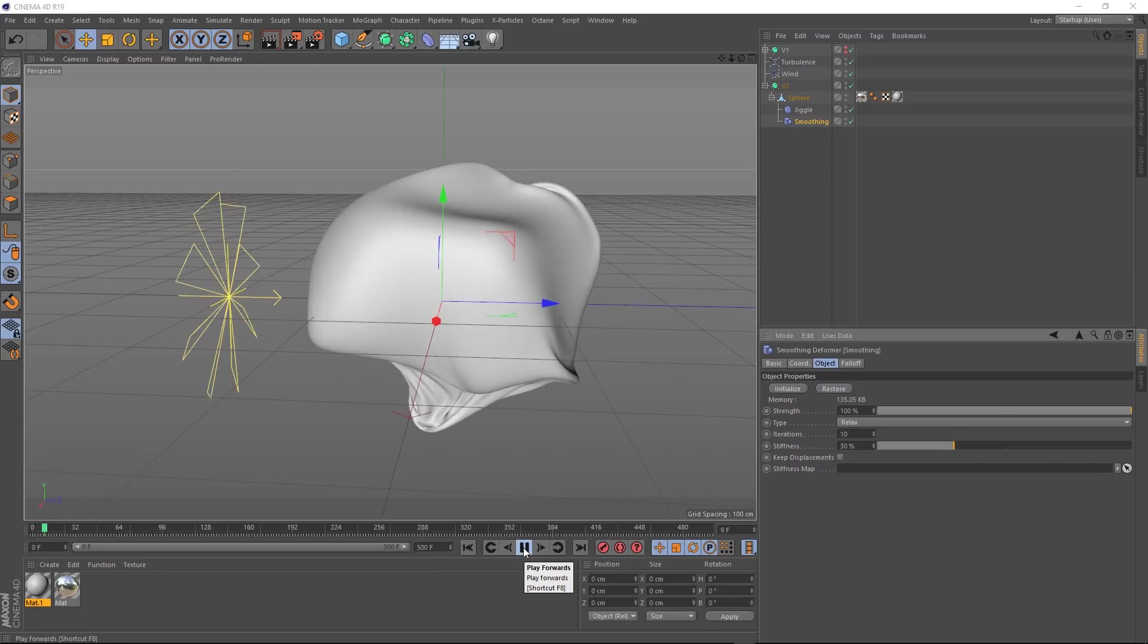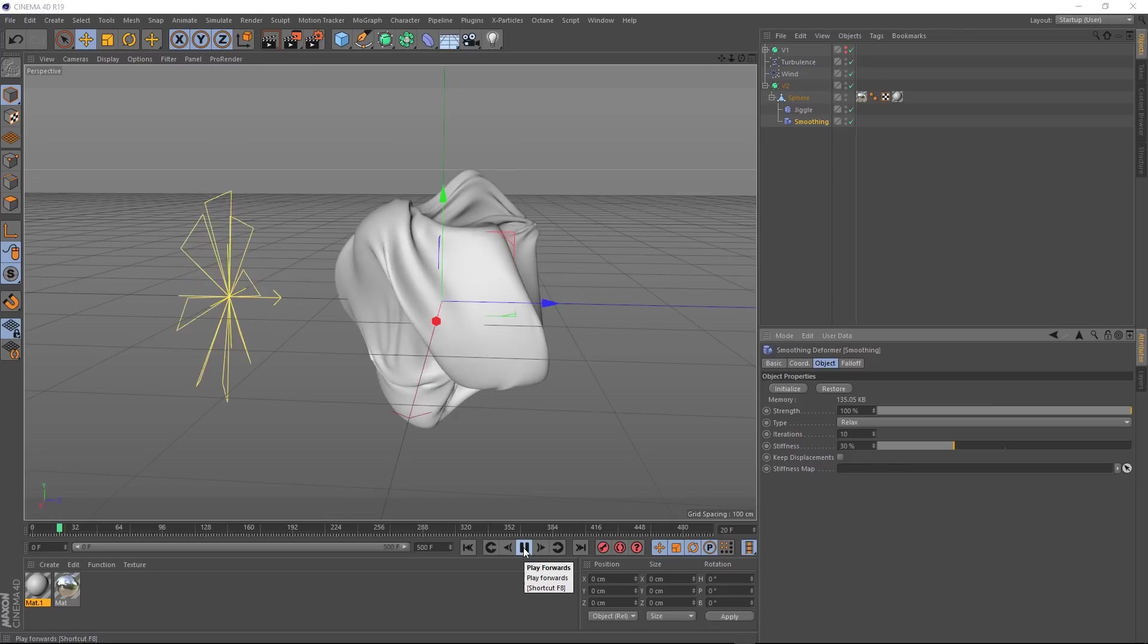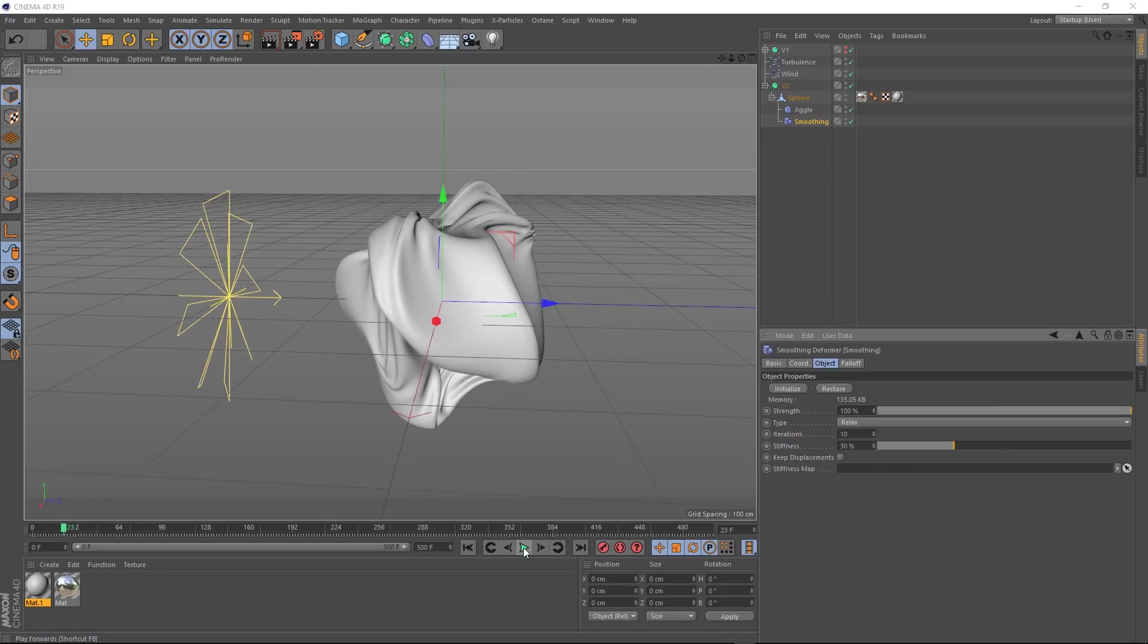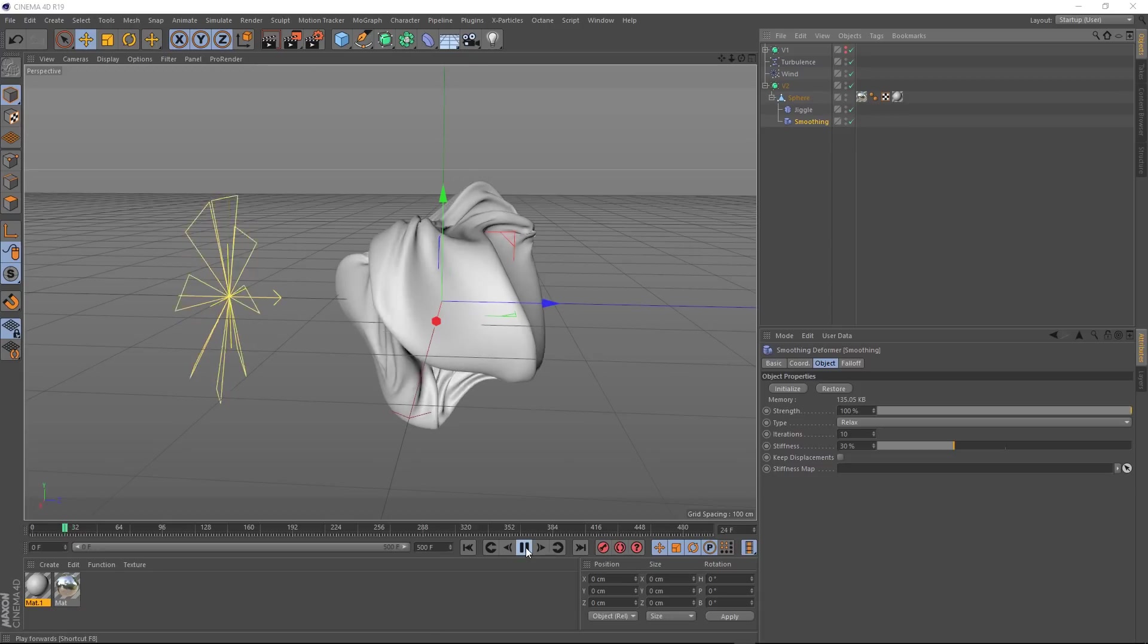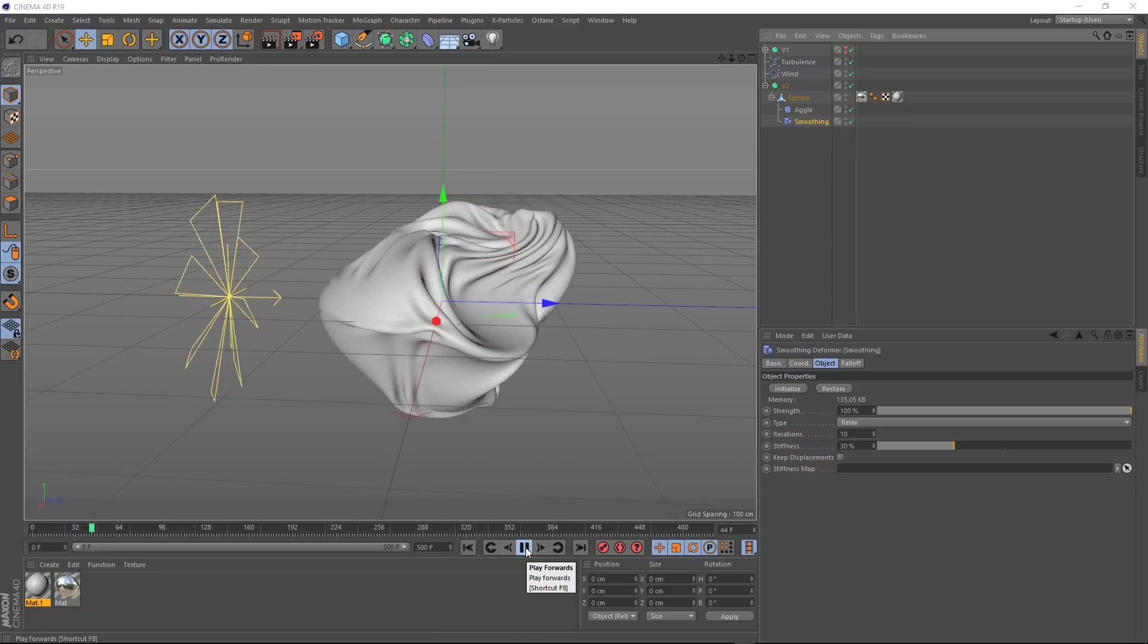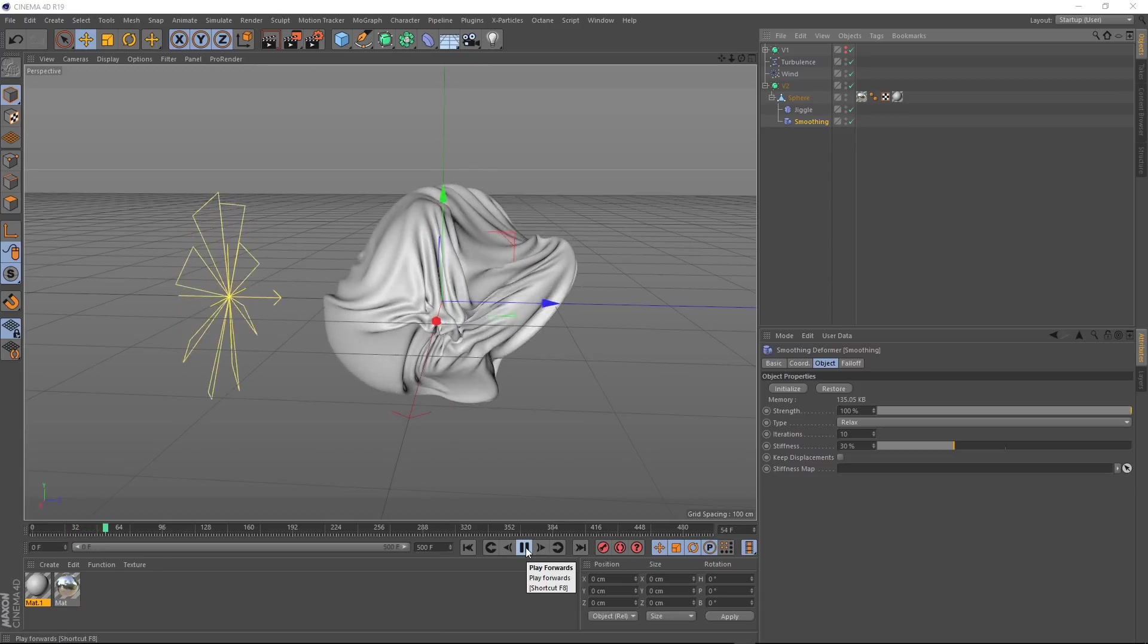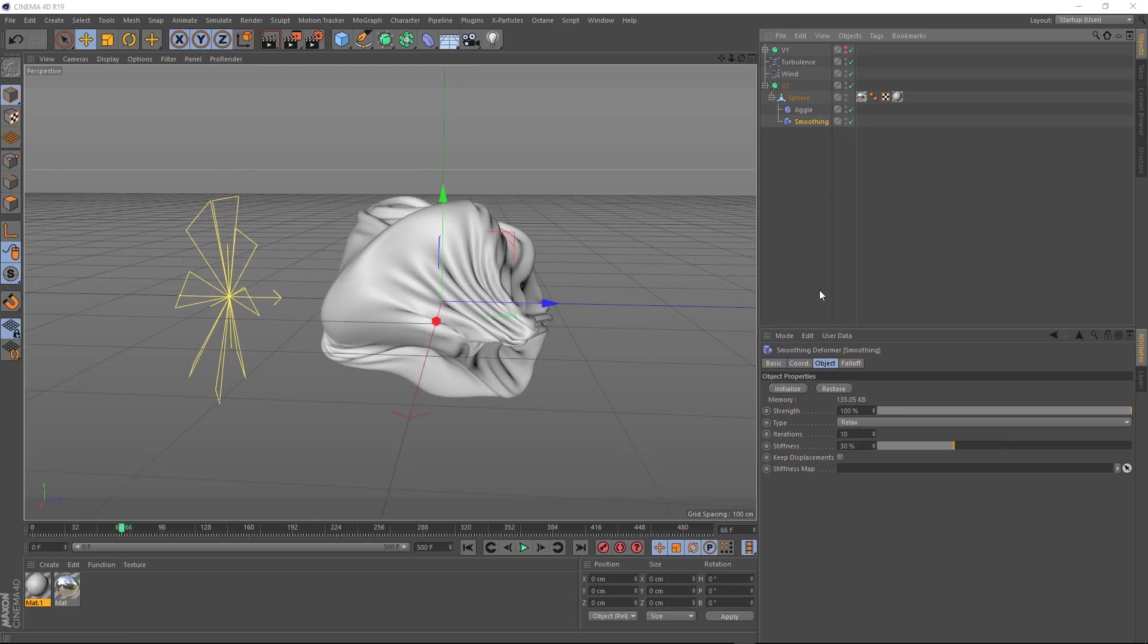And if we hit play, you can see that's keeping a lot of the detail in there but it's smoothing it out. And if we have a look before and after, I think it's looking pretty cool. I'm liking the way that's moving. Let's have another look at before and after. Nice.